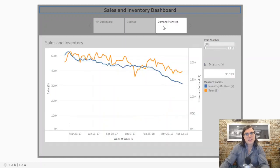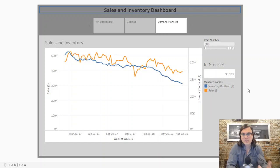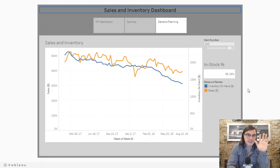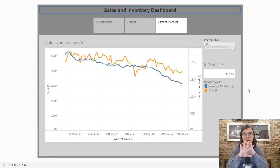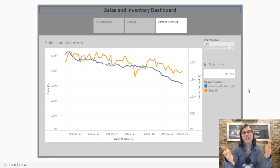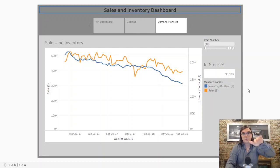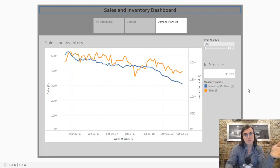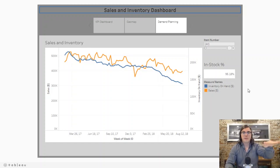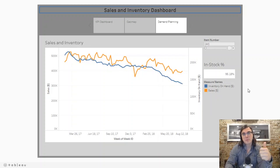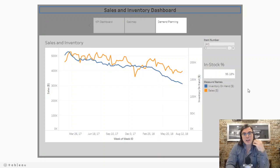Lastly, we can look at demand planning. This view looks at sales and inventory on one line graph. The key takeaway here is that as your sales start to show some trends, you need your inventory to match that as closely as possible. When you find situations where your sales are going up and your inventory is staying still or going down, that's going to drive down your in-stock percentages.